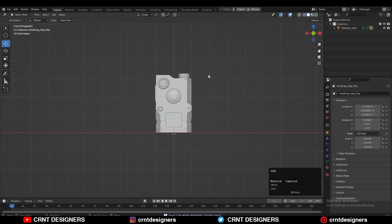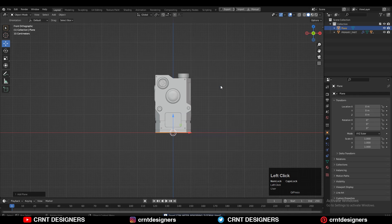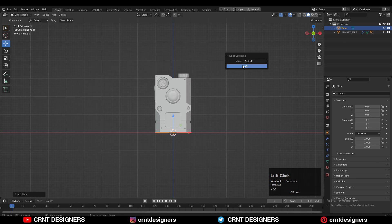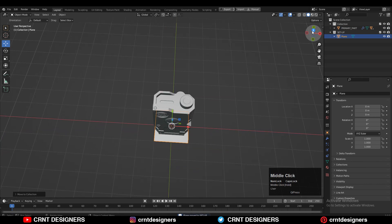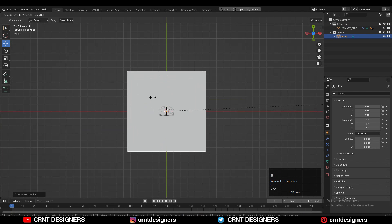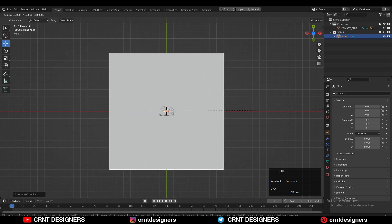So first thing you need to add the plane. Shift A, add the plane, and create a new collection there called the light setup. After that you need to scale this plane along the X and Y axis.